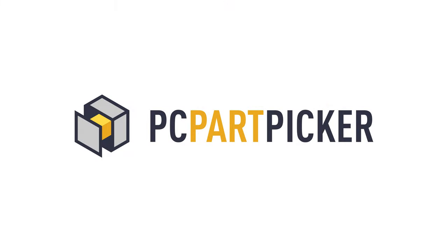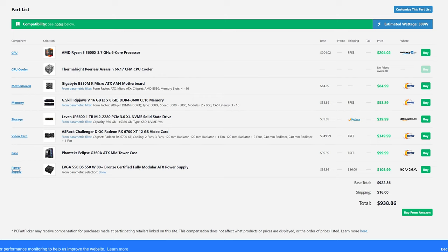This is not a sponsored message, but just a website I highly recommend as you are wanting to build your first or subsequent computer systems. PCPartPicker.com is a popular online platform for building and customizing computer systems. It allows users to select individual components and check their compatibility with each other, ensuring that the components will work together seamlessly. PCPartPicker also provides a range of tools and resources such as power supply calculators, build guides, and user forums.